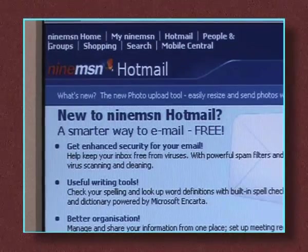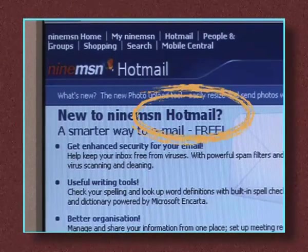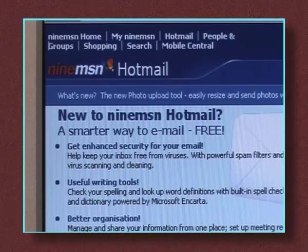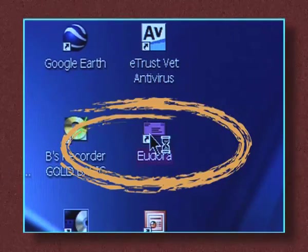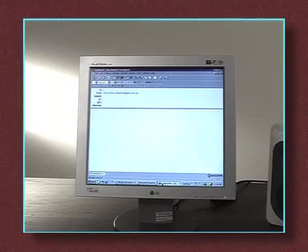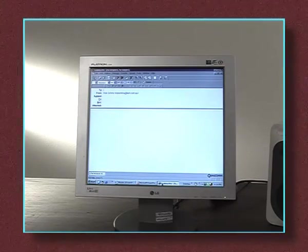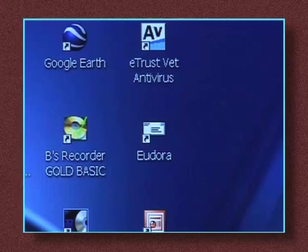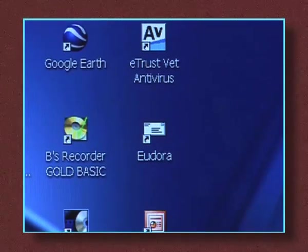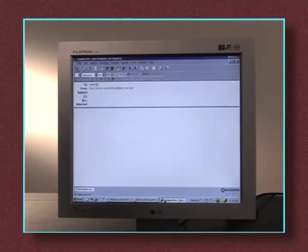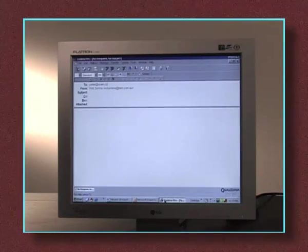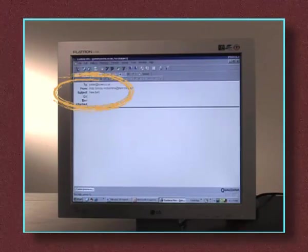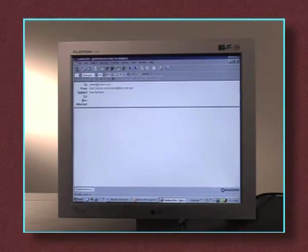Email can be sent via the Internet using programs like Hotmail, which are free, or can be sent by separate programs such as Outlook or Eudora. Once you have an email program on your computer and have signed up for an email account, you're given an email name or login name and address. When you send email to others, simply open your email program by clicking on its icon on the desktop. Type their login name and address into this panel and give your email a heading, then type your message.